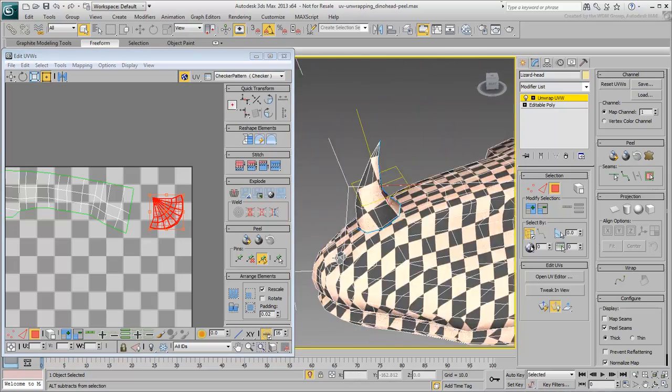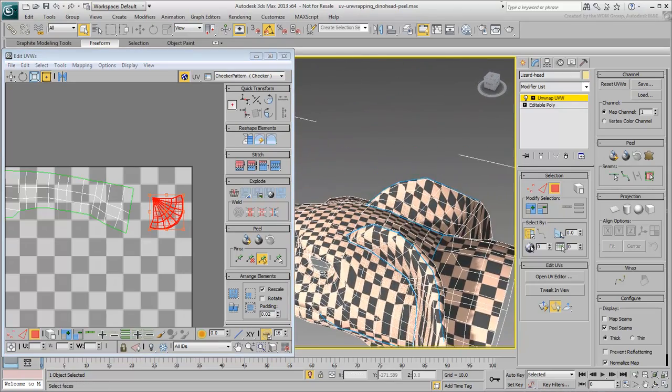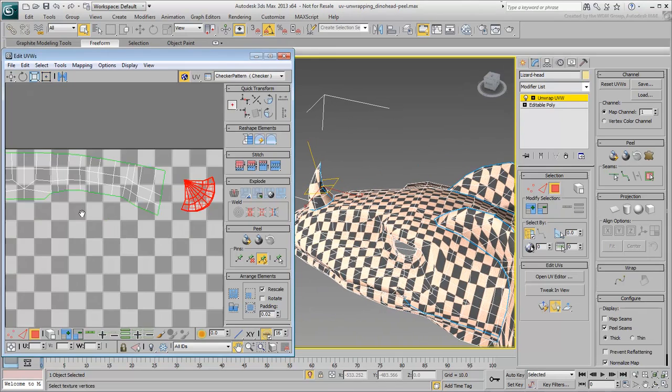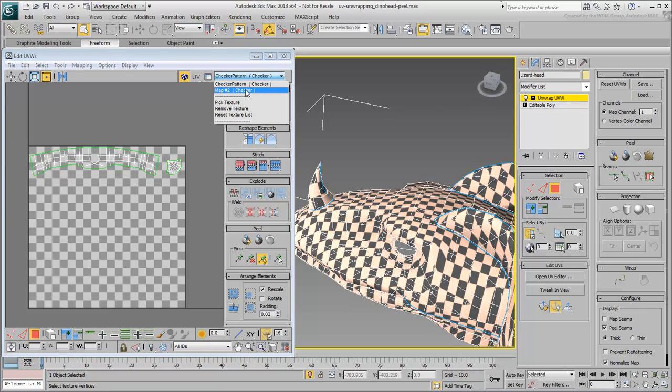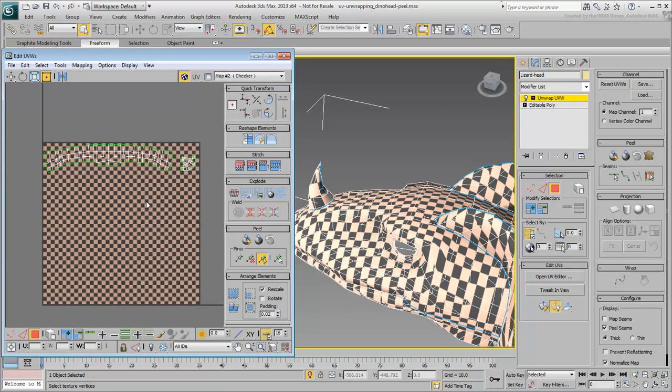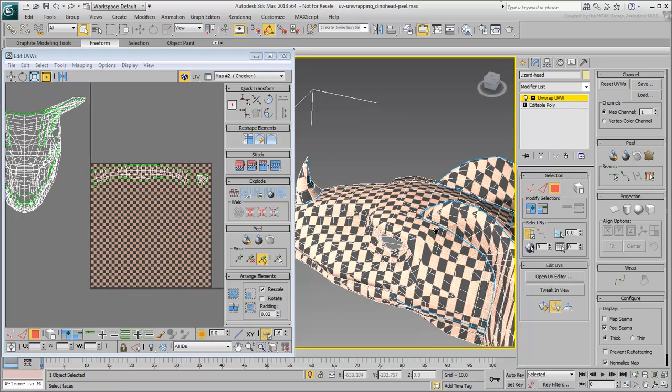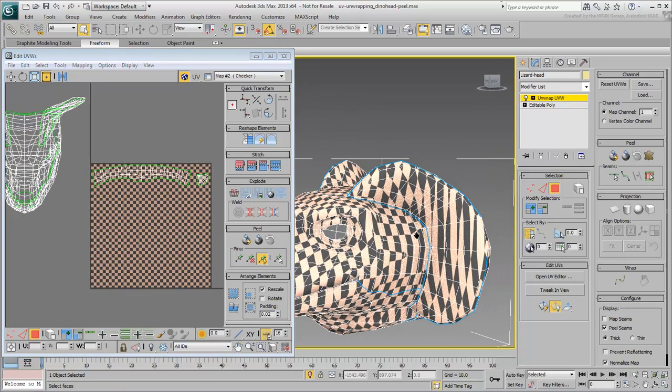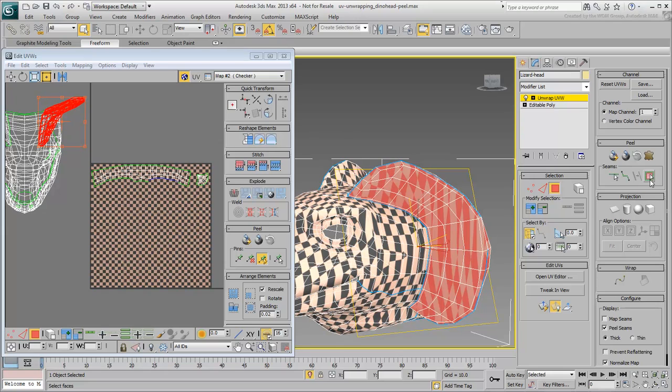The default checkered pattern in the packing area often makes the unselected clusters difficult to see. You can instead use the material you created for the occasion. Select one of the ears and try the Quick Peel on it.